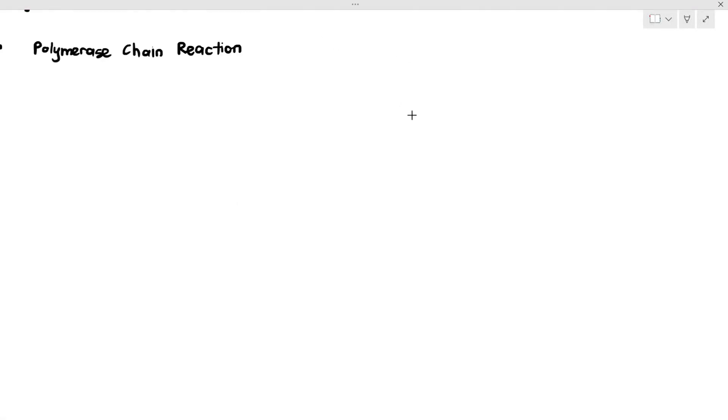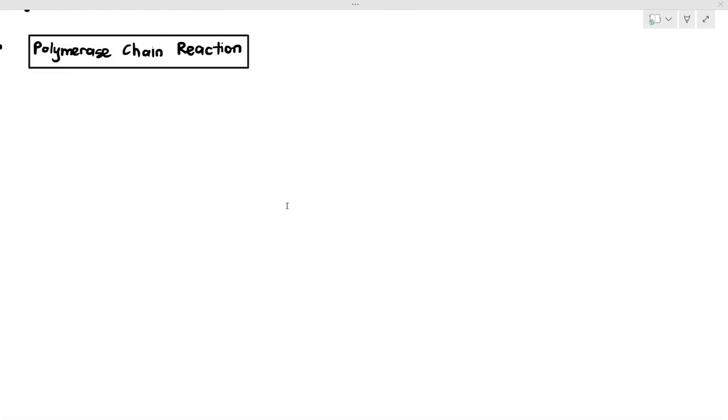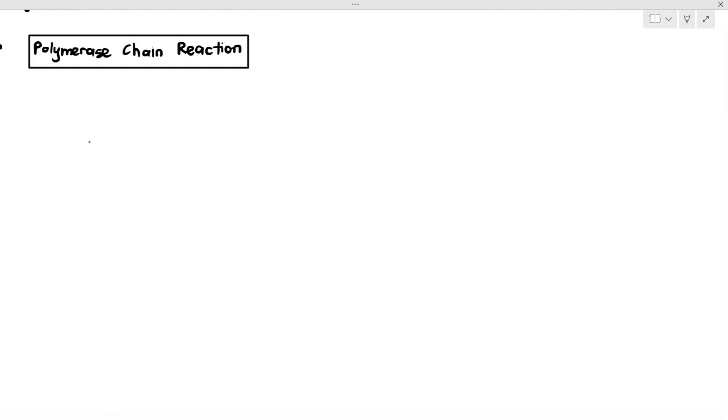In this video, we are going to be talking about the second type of genetic technology for this chapter, which is known as polymerase chain reaction. Because the entire sentence is a mouthful, I am just going to refer to this particular technology as PCR, because it's easier that way.